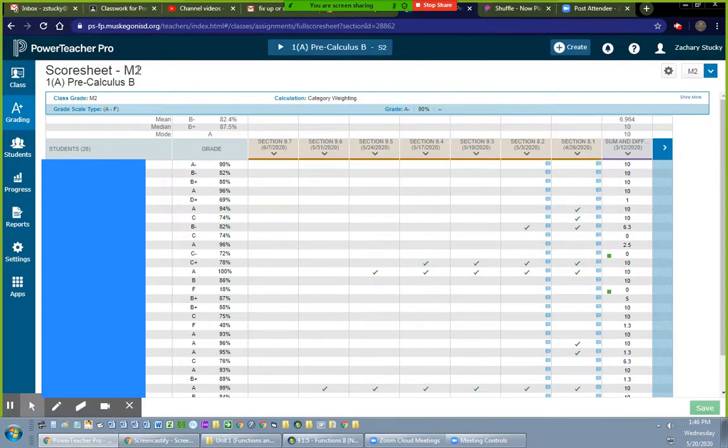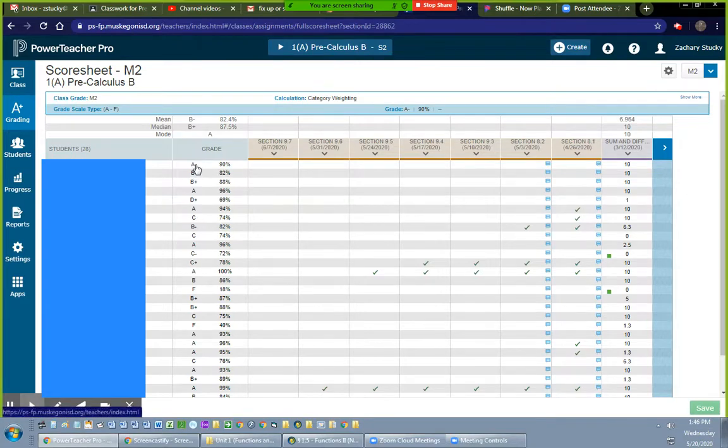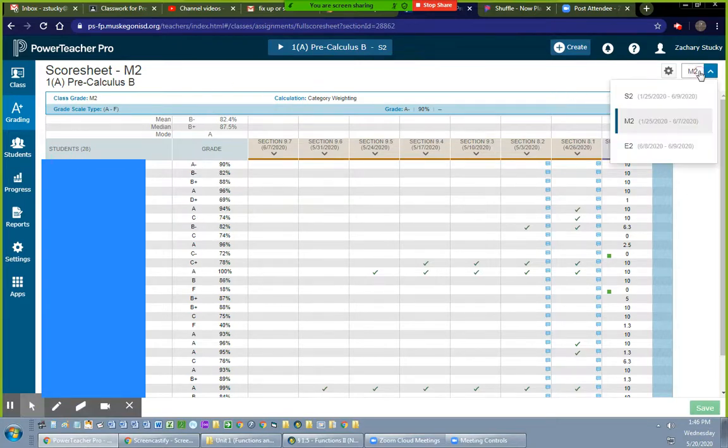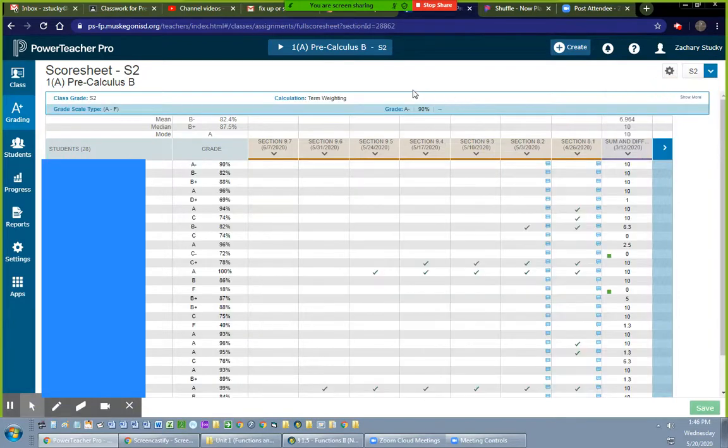This doesn't work. If you change the marking period grades to credit, it won't show up on the transcript. So you want to first choose this drop down, change that to semester two.